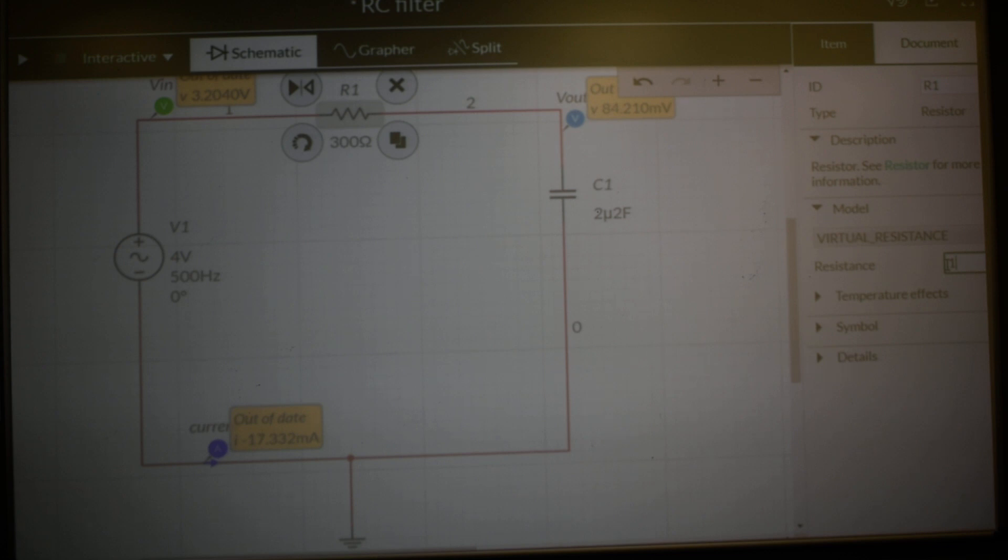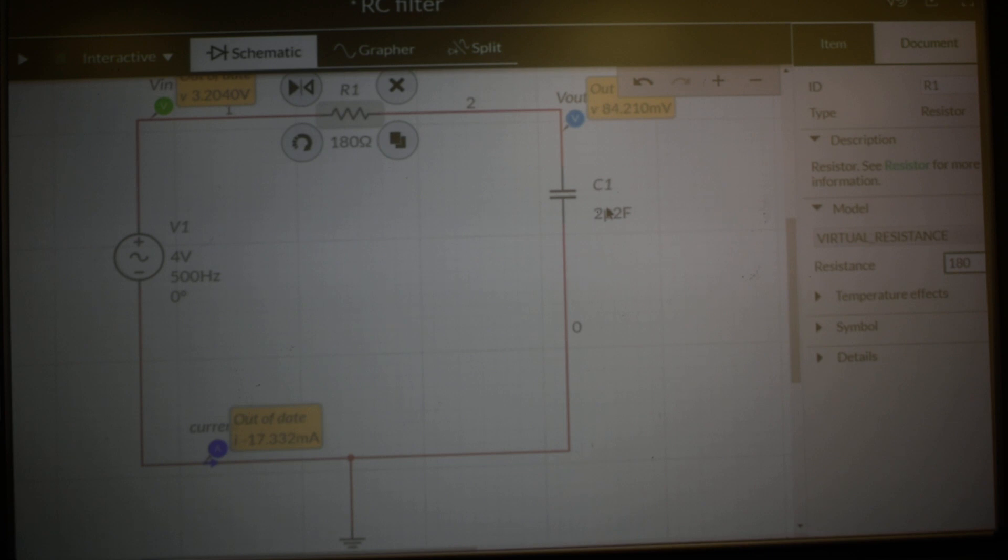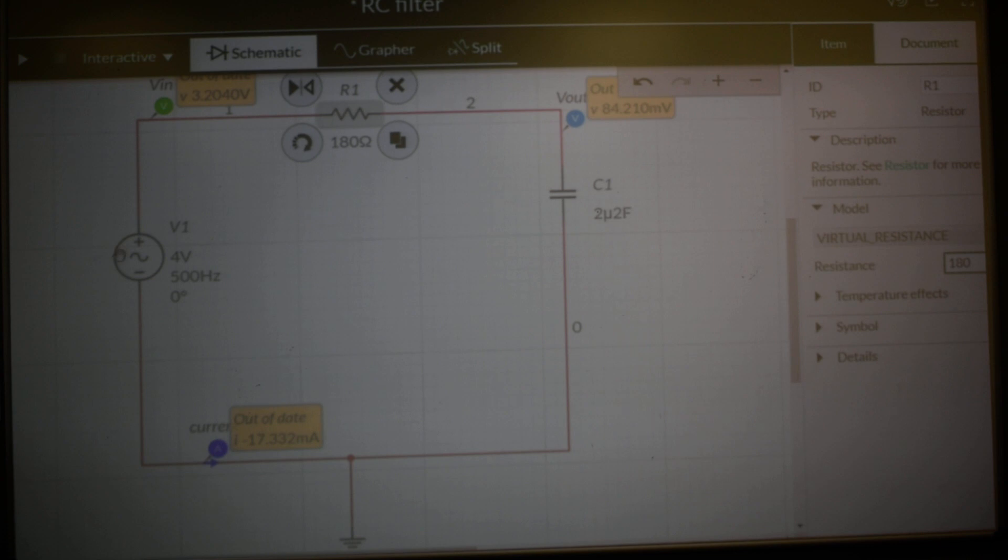In this case, we've set up our test setup for 180 ohms, 2.2 microfarad capacitor, 4 volt peak, 500 hertz sine wave driving the circuit.